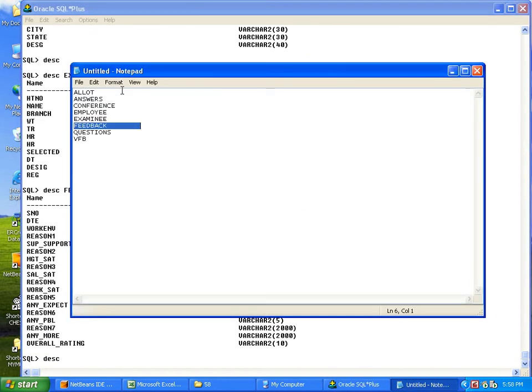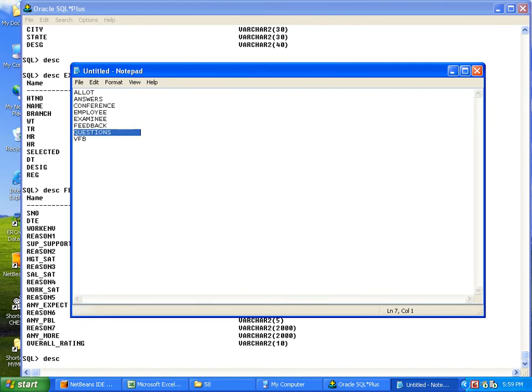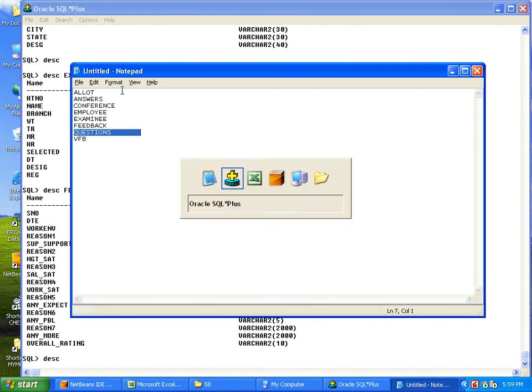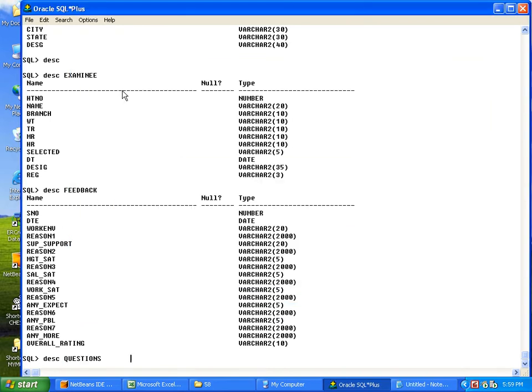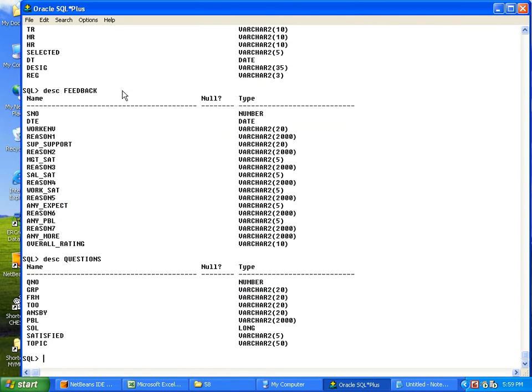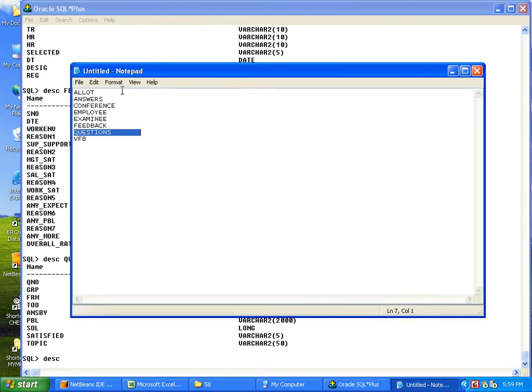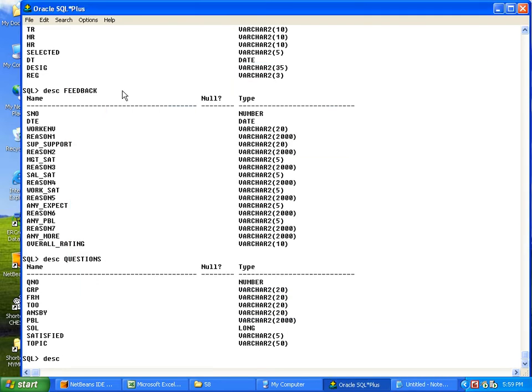The next table is questions. Then last table is ABFB visitors feedback.